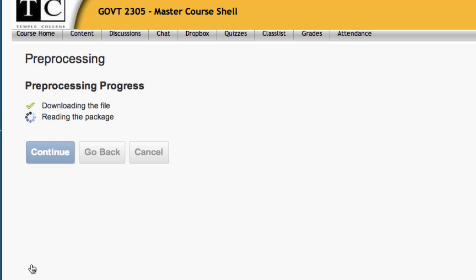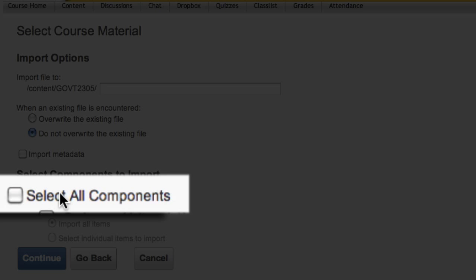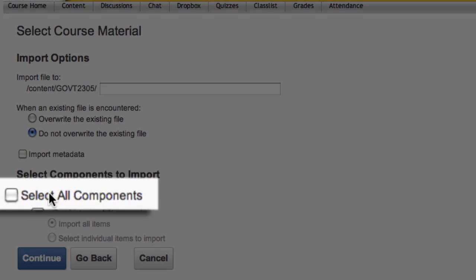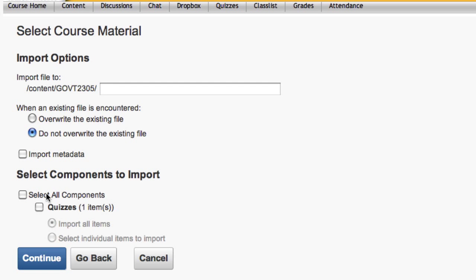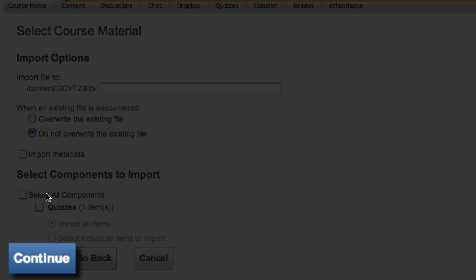You're almost done. Select Continue, and on the next screen, select Select All Components - that's a checkbox - and then click the Continue button.